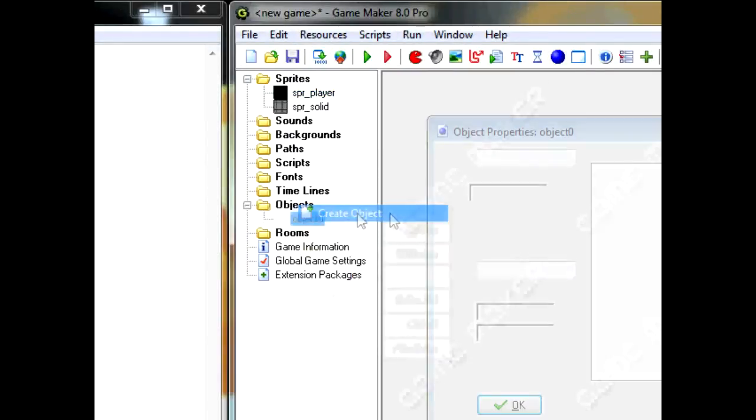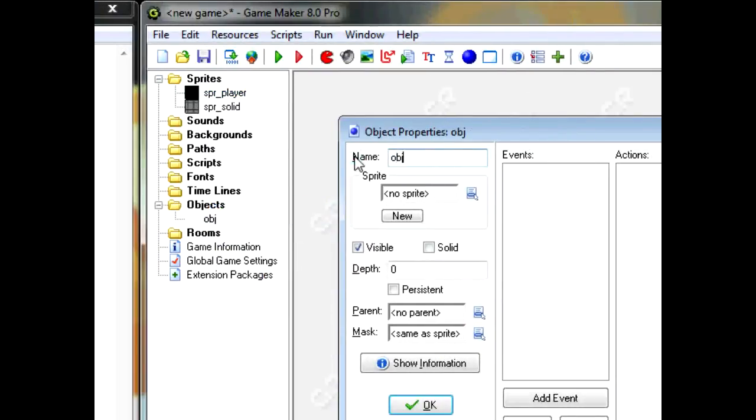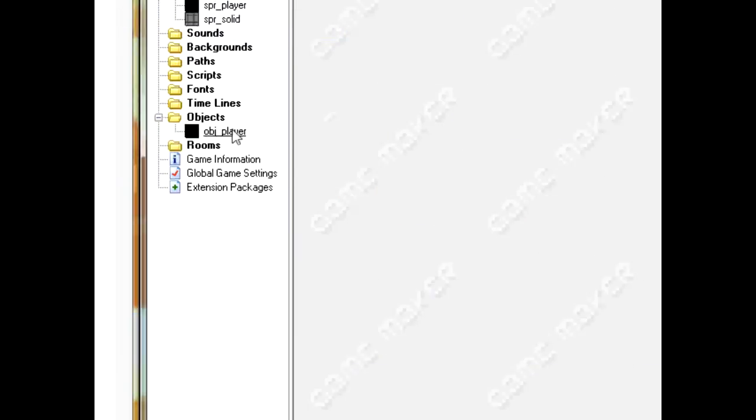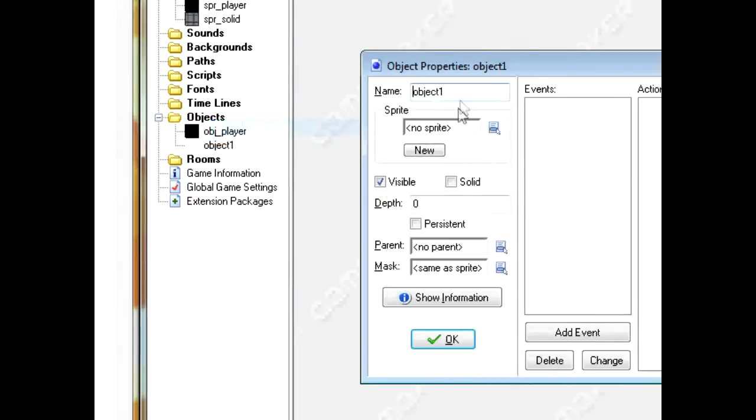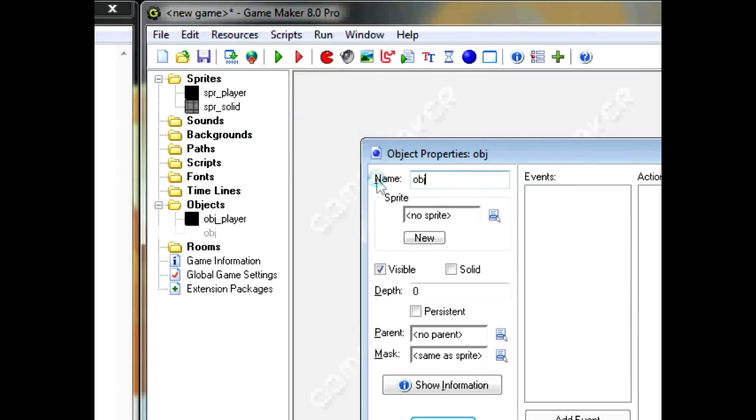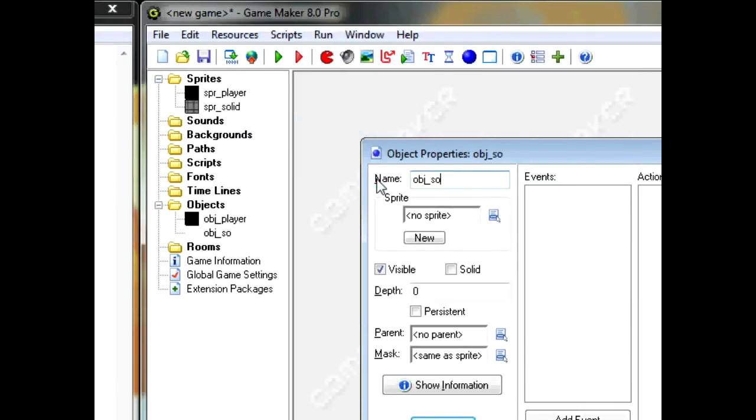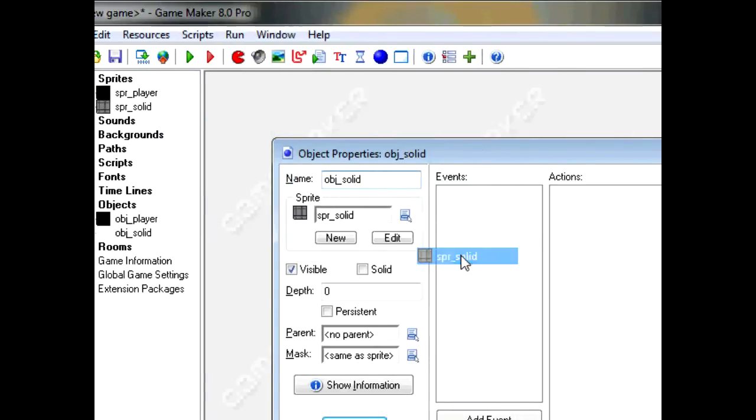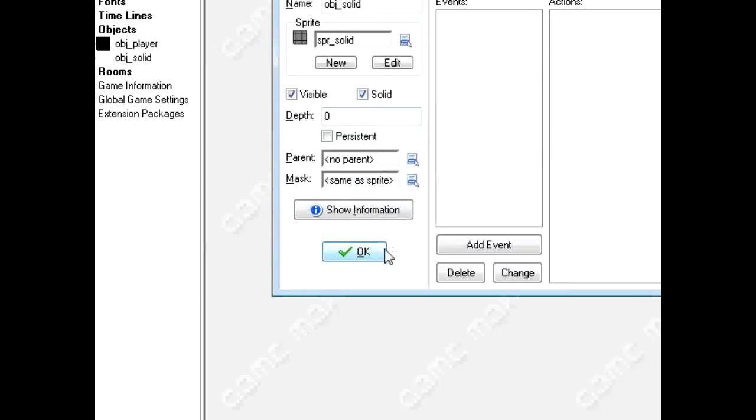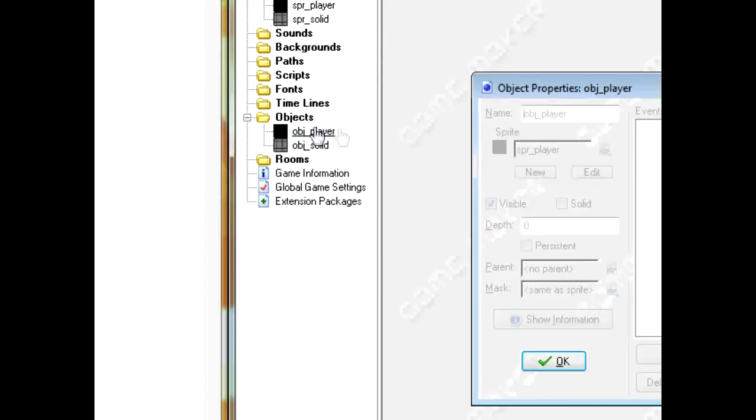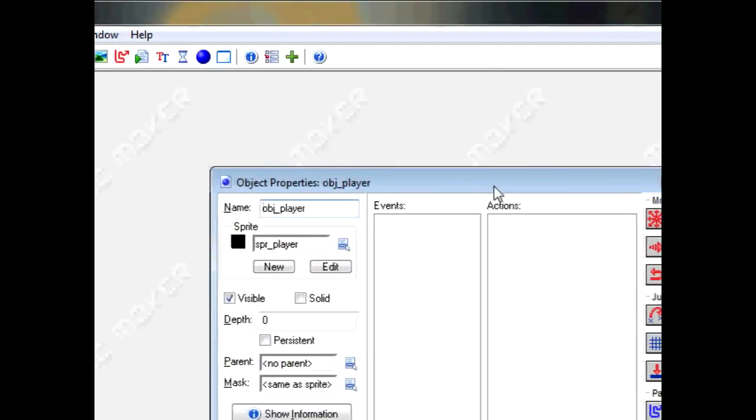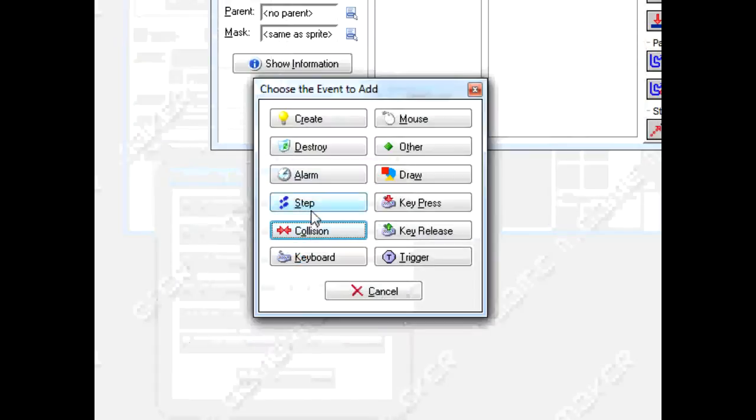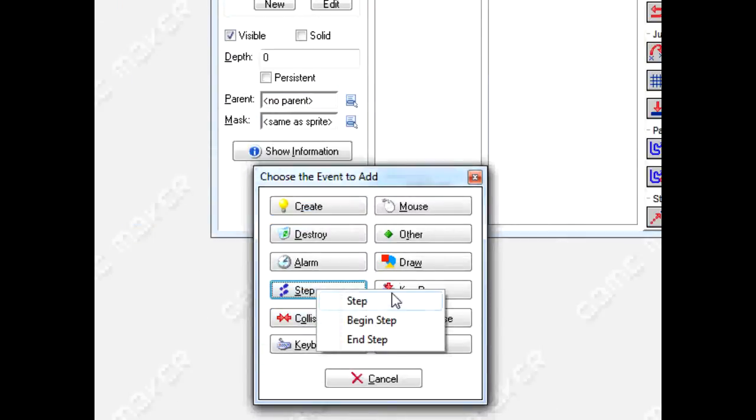Now, create an object for the sprites. OBJ_Player. Assign the sprite. And, OBJ_Solid. Assign the sprite. And since it's OBJ_Solid, make it solid. Open up the player. And create the step event.